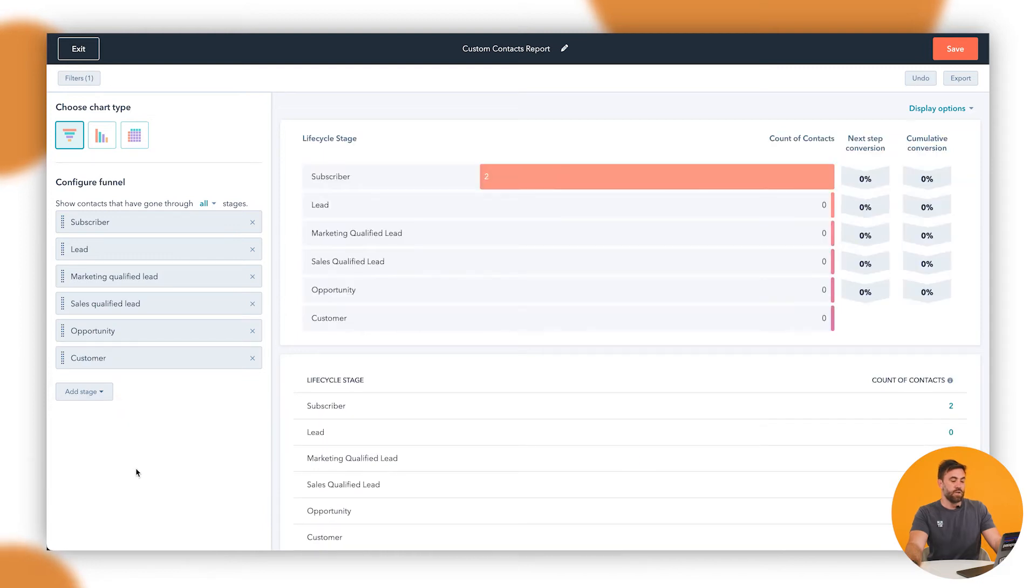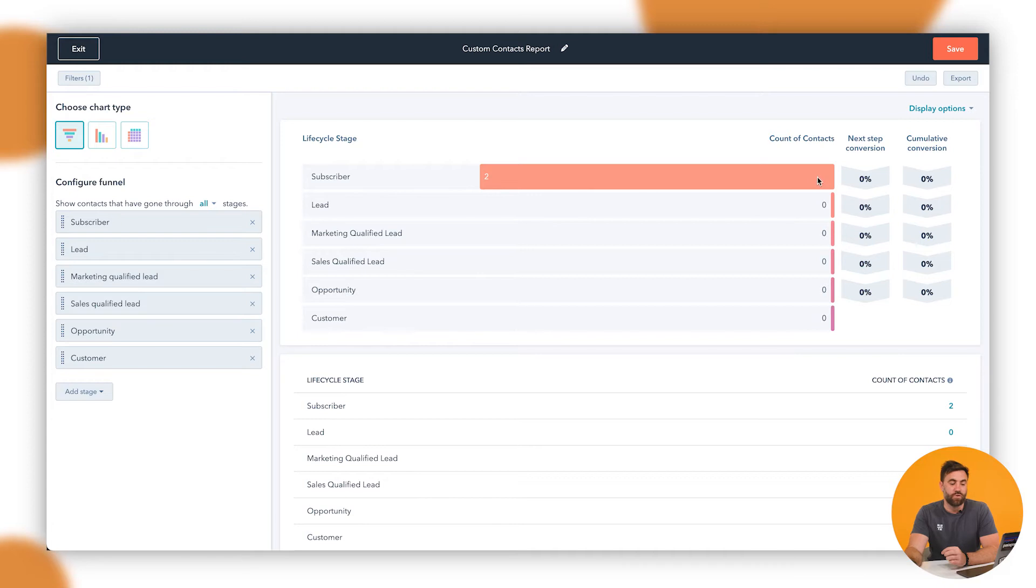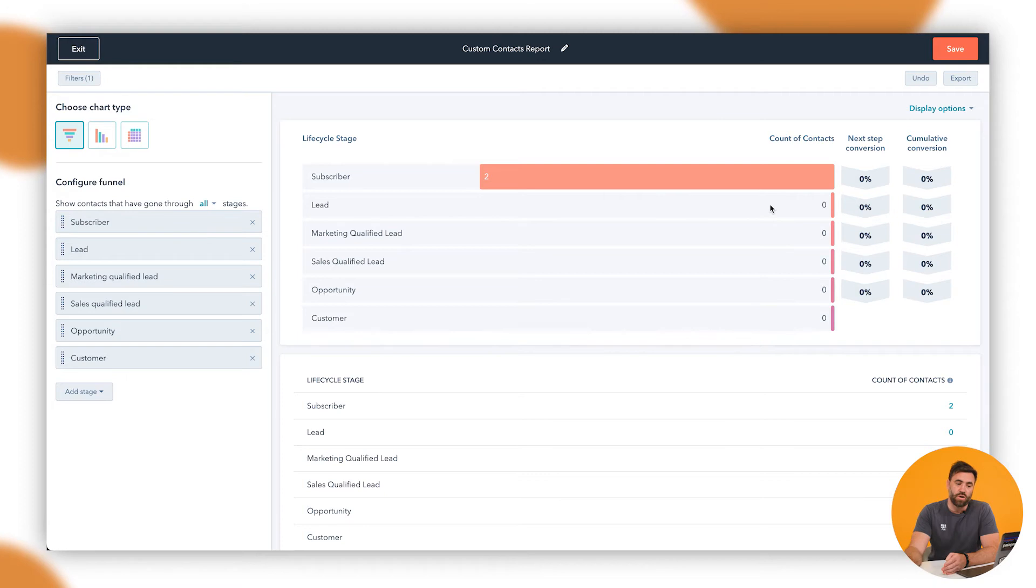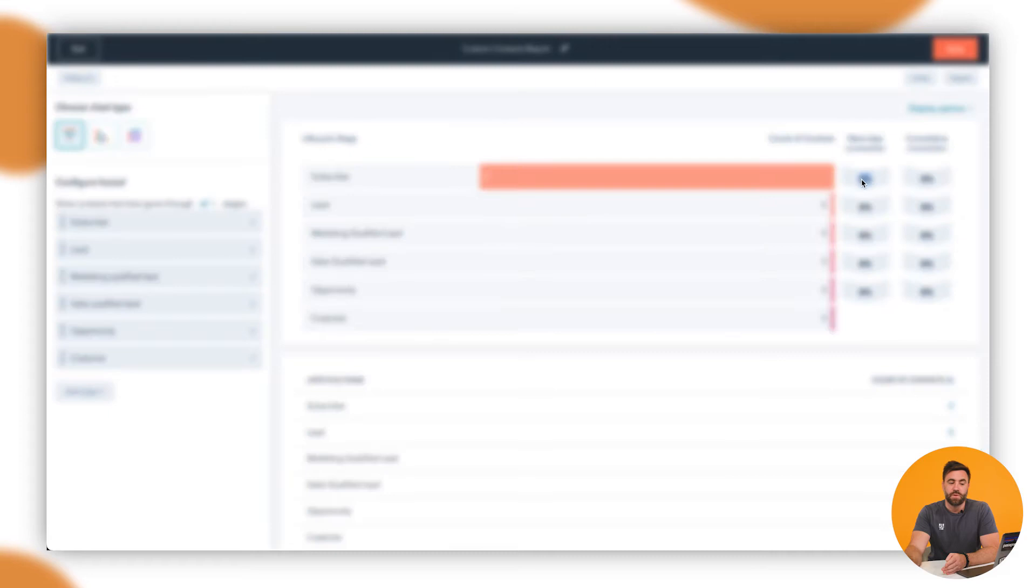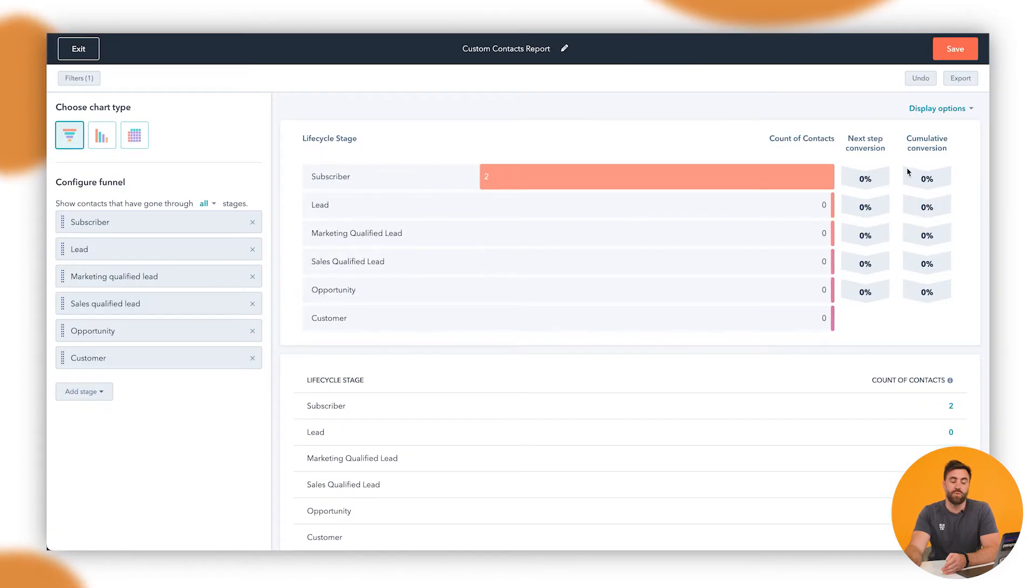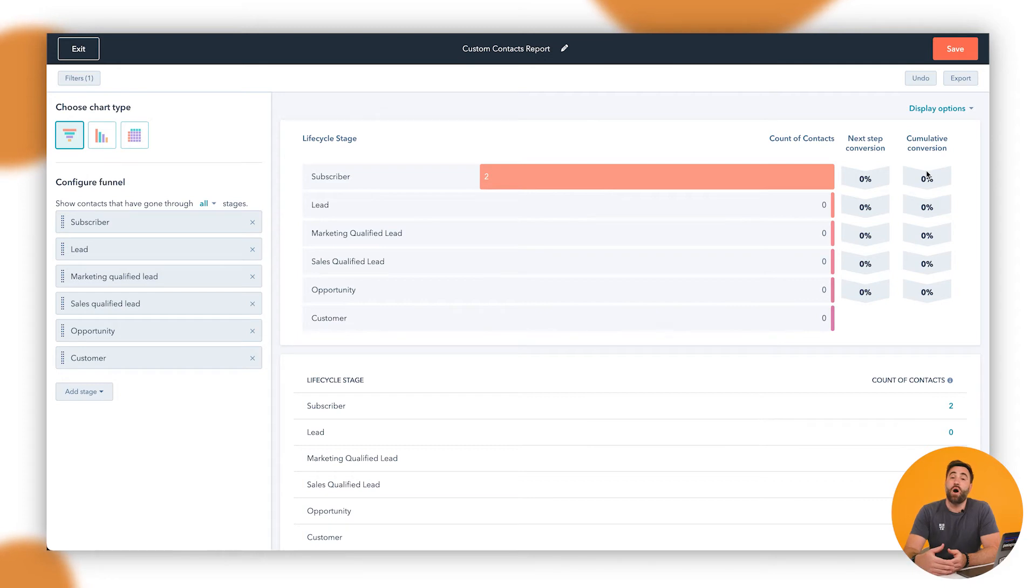There we go. So our demo account here obviously hasn't got a lot of data in it, but what we can see here at the moment is that we've got two subscribers, and then we've got all the numbers of the current people in that pipeline as we see fit. The next step conversion is measuring from the last step to the next step. So if we're looking at the lead, this will show us the percentile that have actually, sorry, the top part here, the percentile that we've got here that have stepped from a subscriber to a lead. Now we've got none that steps through there, so it's zero percent.